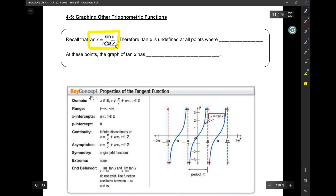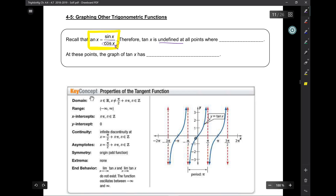In this case, our denominator is cosine of x. So wherever cosine of x is zero, the tangent function is not going to be defined. Tangent is undefined at all points where cosine of x is equal to zero.